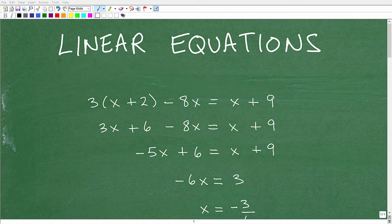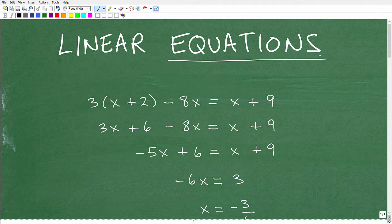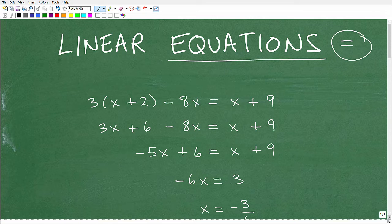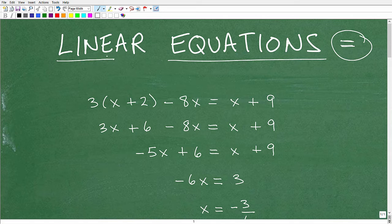So first things first, we have this description with two words: linear and equations. Let's look at the word equations — anything in mathematics that has an equal sign in it, we describe as an equation. And then for the word linear, if you look carefully, you can see the subword 'line.' So what we're really talking about are equations of a line. An easy way to understand it is that all linear equations can be modeled as some sort of line.